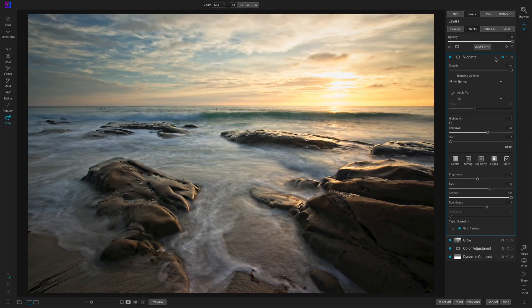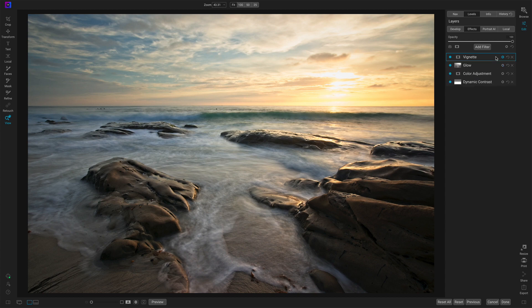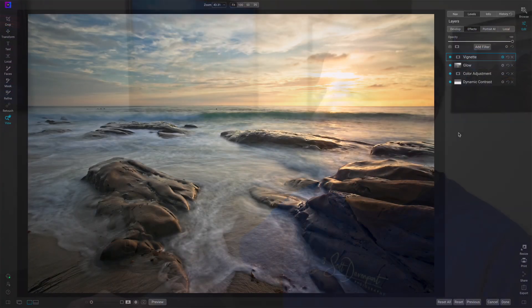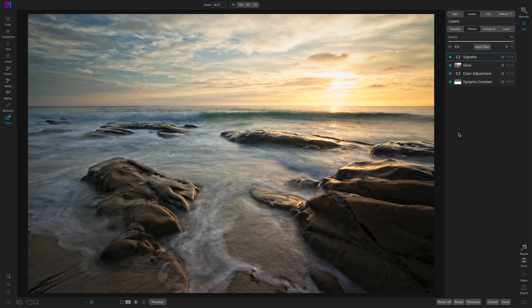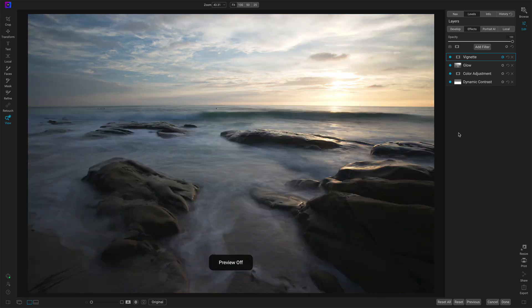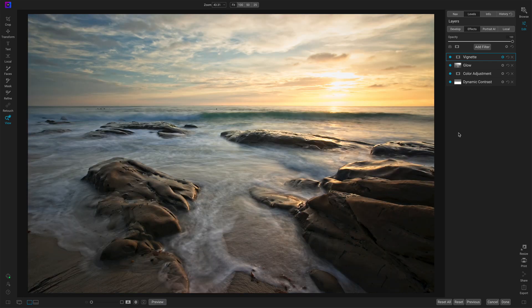And that is it. Those are the five. So dynamic contrast, color adjustment, glow, locals, and then finally a vignette. Let's take a look at before and after. So this is before those changes. And this is after.